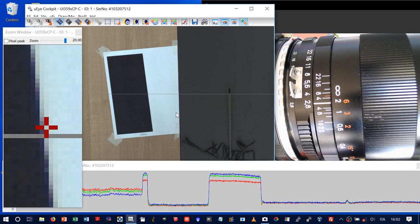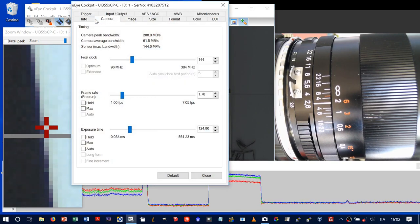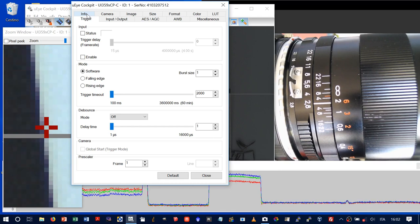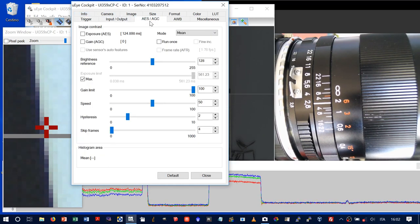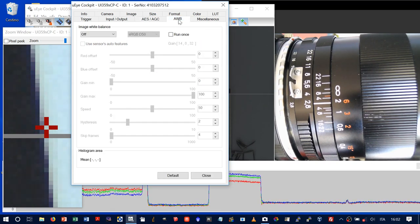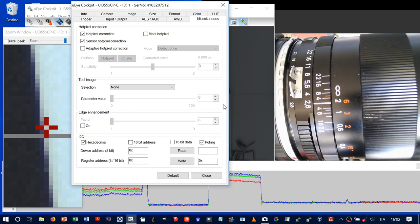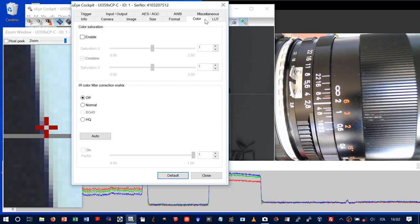Let's look at the main camera parameters. Trigger and I/O are not used. Regarding exposure, there is no automatic exposure. White balance is set to off. An important setting is edge enhancement — basically an unsharp mask — which is disabled. The lookup table is not of interest here, and all color processing options are off.